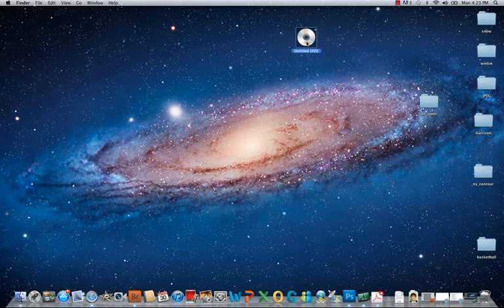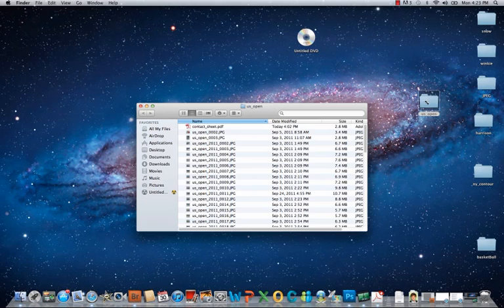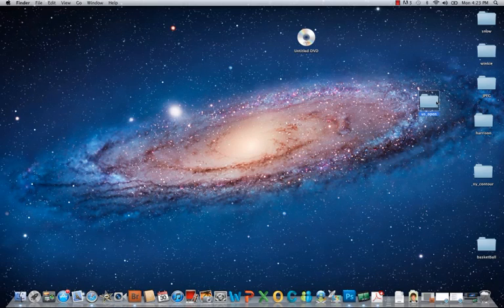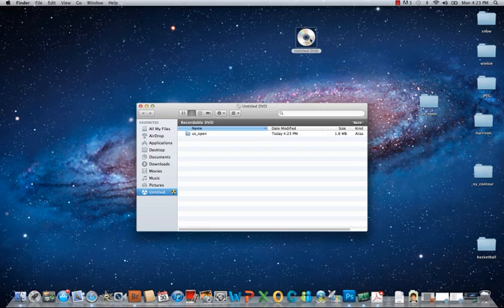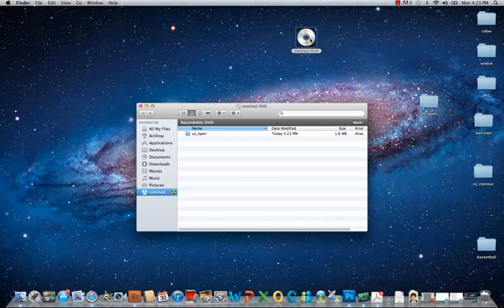I'll move that up so you guys can see that better. Here is the folder US Open with all my photos in it, as well as my contact sheet. What I'm going to do is drag that right on top of the DVD. If you then double-click it, you'll see what looks like a shortcut with this little arrow.